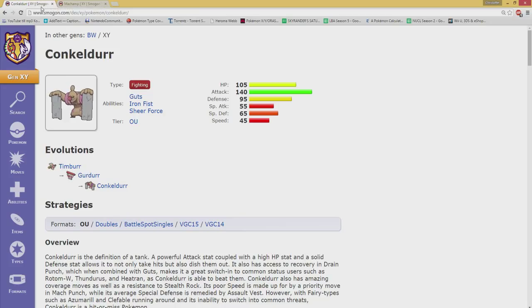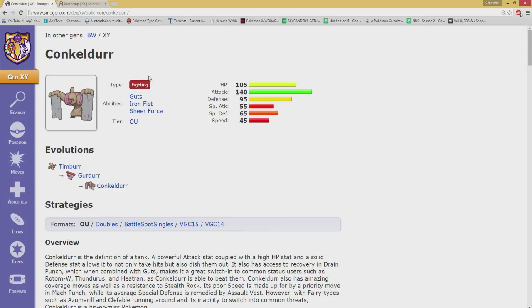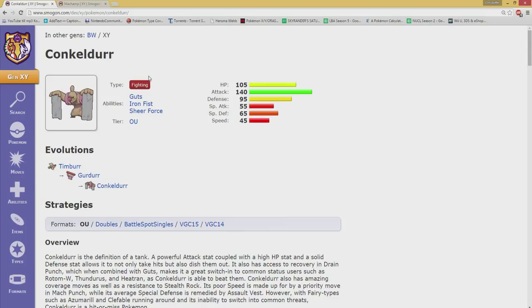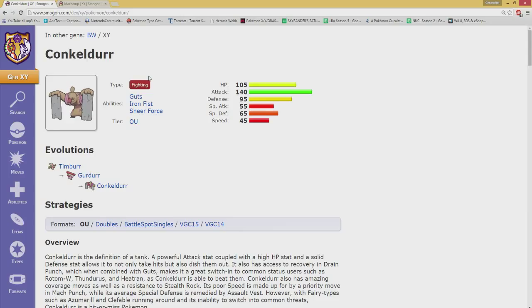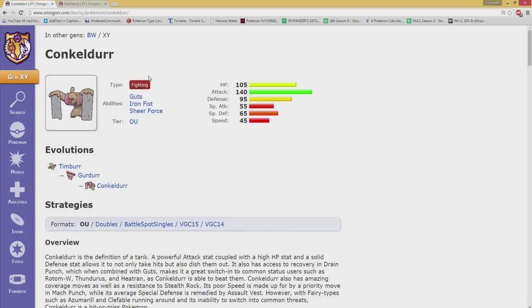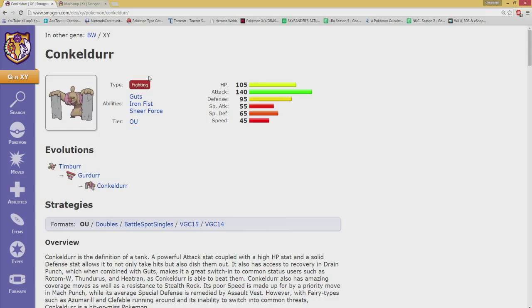One would believe that an Assault Vest Machamp would be the superior choice, and while I want to agree here, I also know that the thing that makes Conkeldurr so good with the likes of Assault Vest is because of one thing actually - Drain Punch. Yeah, it is really that simple. They both have Guts, which makes them really good to switch in on potential status spreaders like Rotom who would go for Will-O-Wisps.